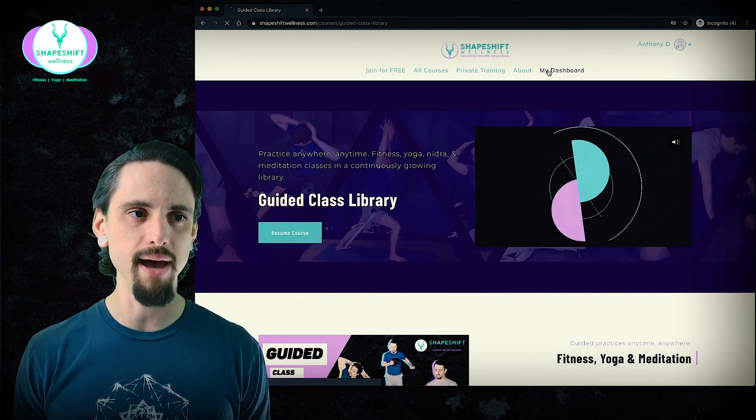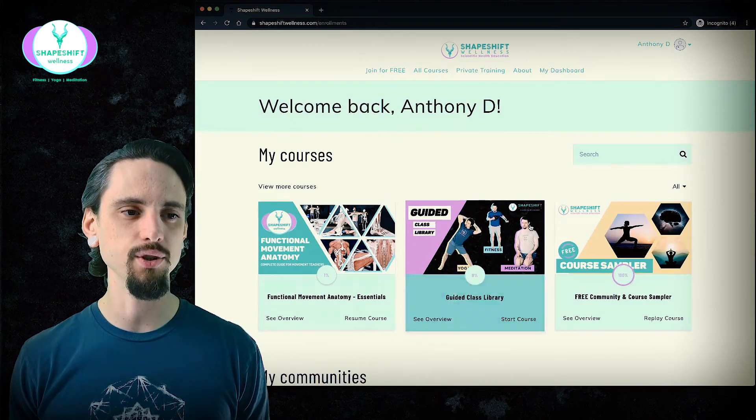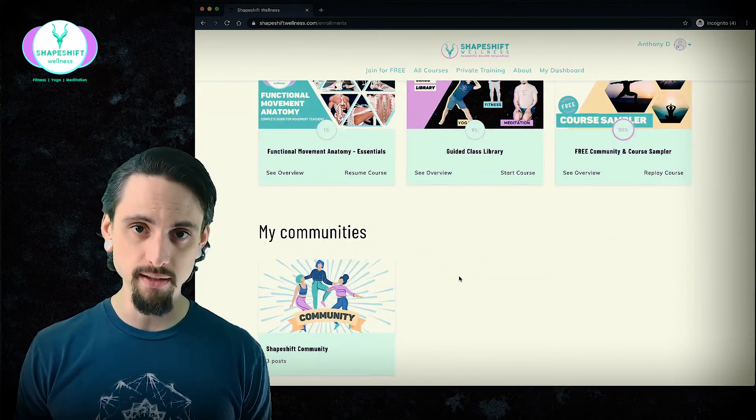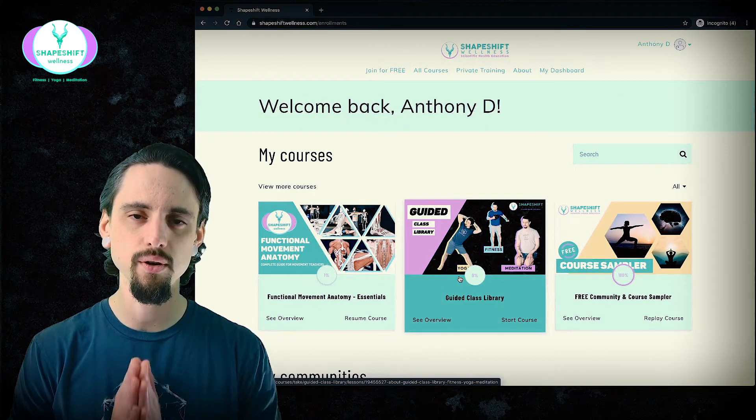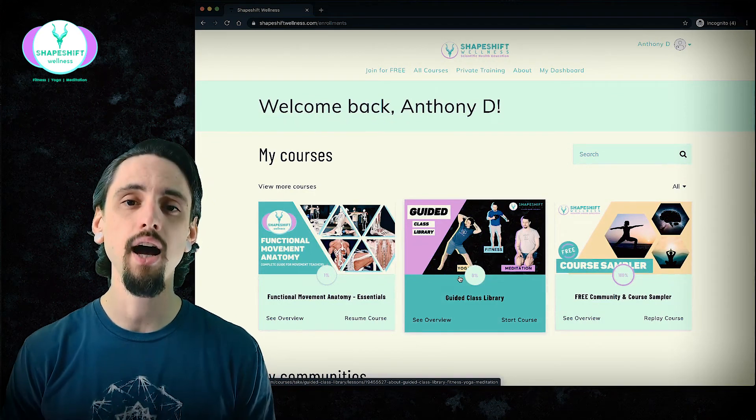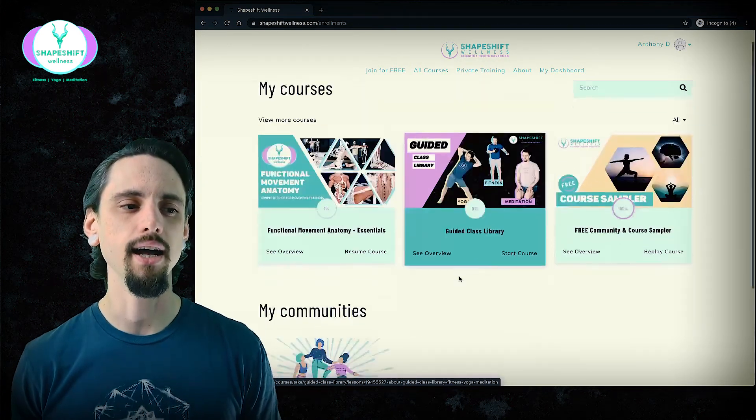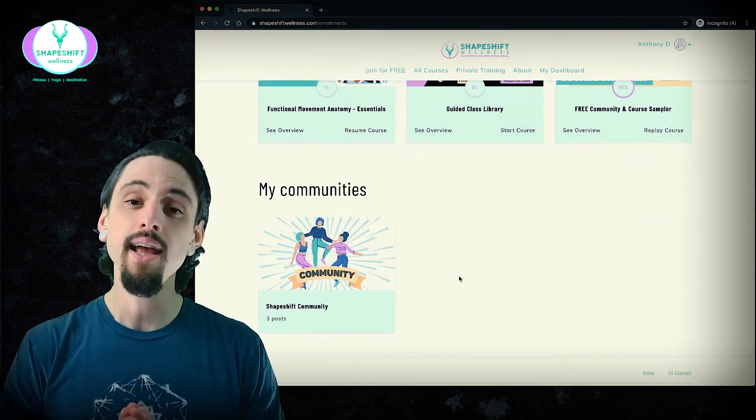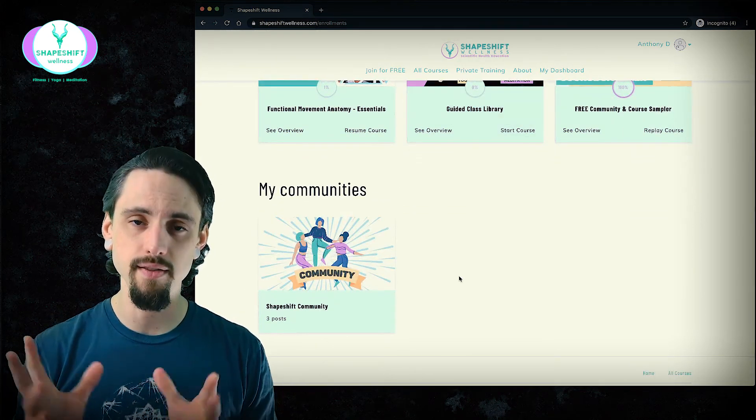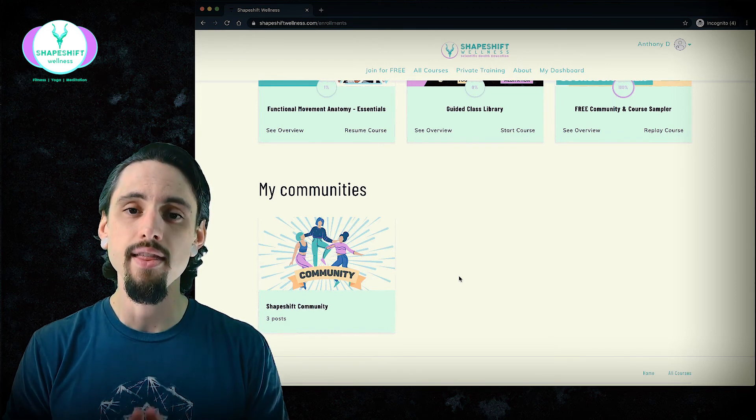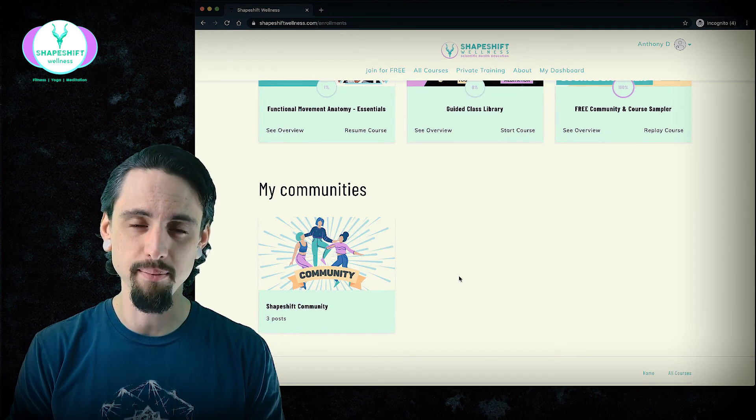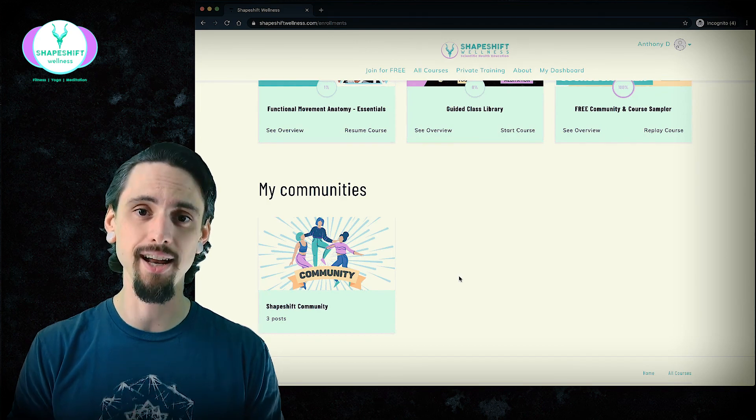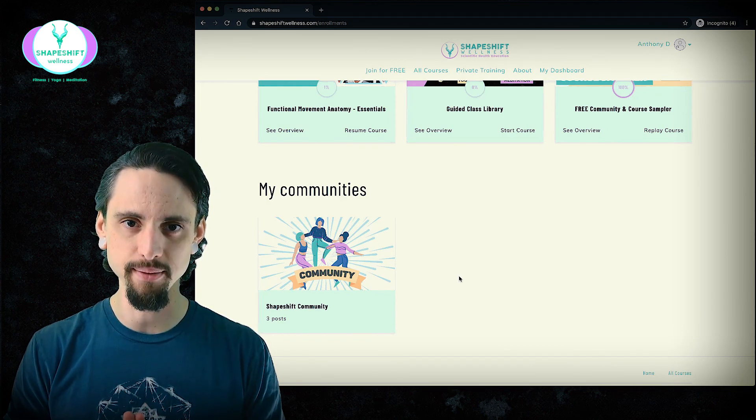And you can always navigate back. My dashboard is going to get you back to your courses and communities. If you have questions, reach out via the community or via email, whatever you prefer, it's fine. I just encourage you to go to the community and interact with your classmates via the discussion and community as well. Thank you so much. I'm here if you need me. Have a wonderful time. I hope you learn a ton about anatomy and movement.